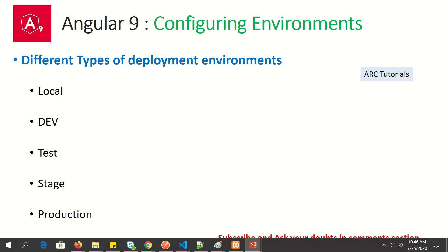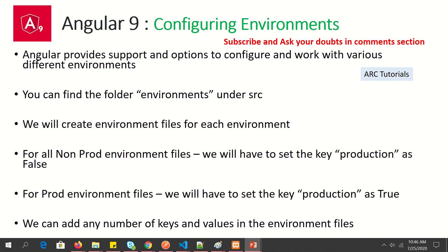When you build enterprise-level Angular applications, you never work in just one environment. We typically work across multiple environments: local (on a developer's machine), dev (your development region), then QA or test, then stage, and then production. An application has to go through all of these environments to make sure it is bug-free and works as expected, with many developers and QA teams working in parallel.